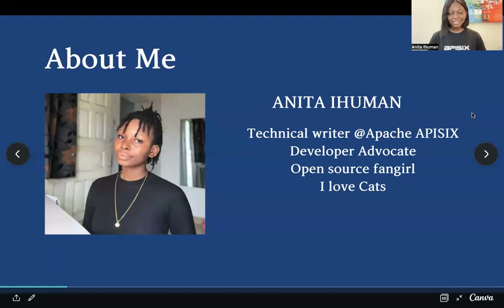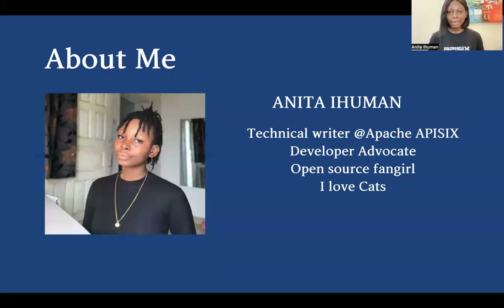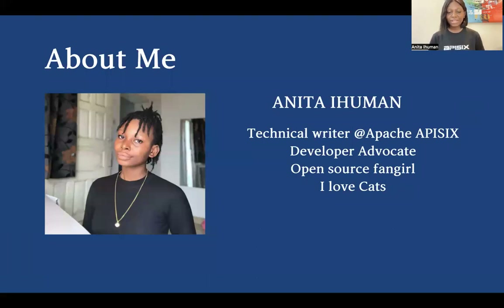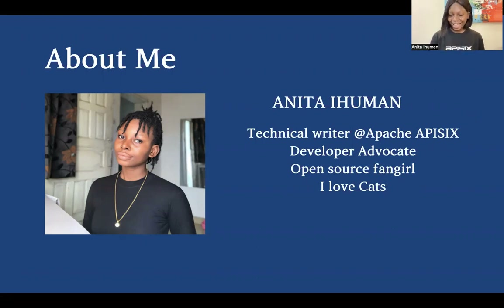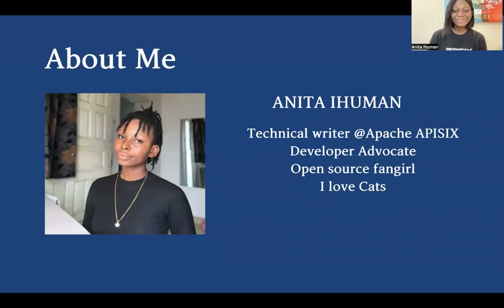Before we get into the topic, a little bit about me. I am Anita Ihuman. I'm a technical writer at Apache APISIX, a cloud native API gateway under the Apache Foundation. I'm also a developer advocate, previously at Kivano. I am an open source fan girl, and I say this because I think my entire career has been built around open source organizations, communities, and interactions. I love cats.